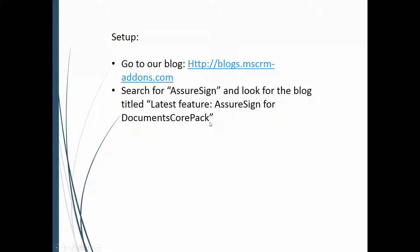That's basically going to walk you through the entire process, setting it up, setting up AssureSign for the CRM system and making sure the Documents CorePak is all ready to go for CRM. So it's real simple, so just go to our blog and just do a search for that article.